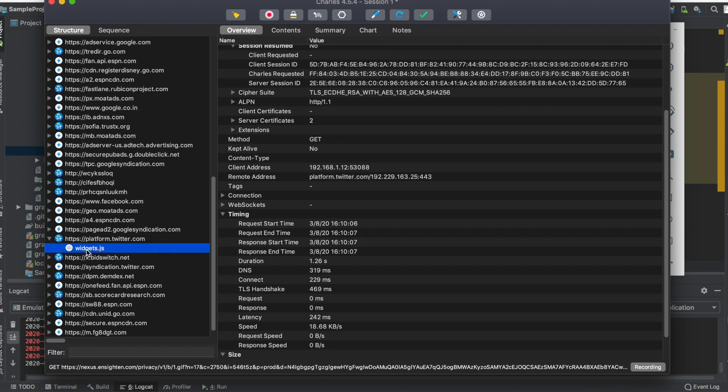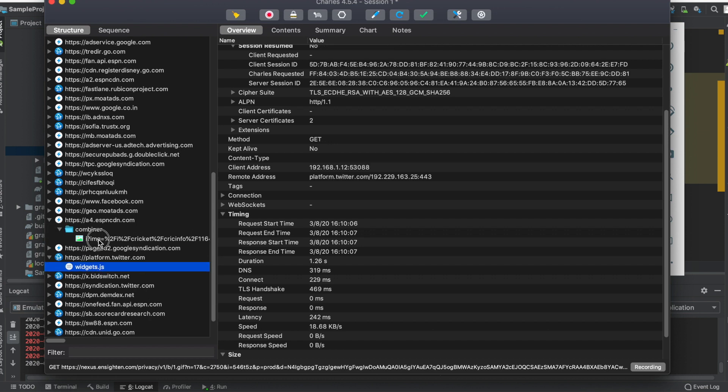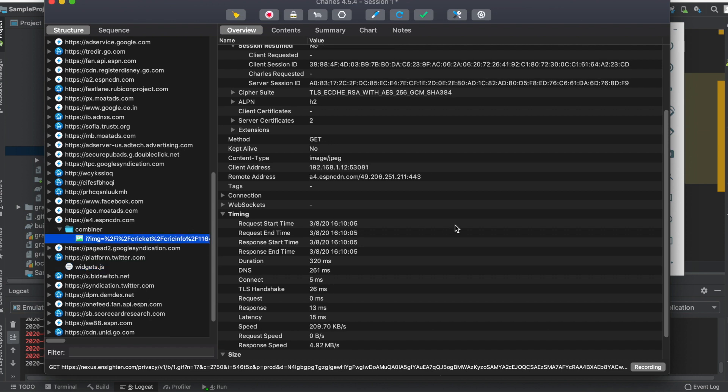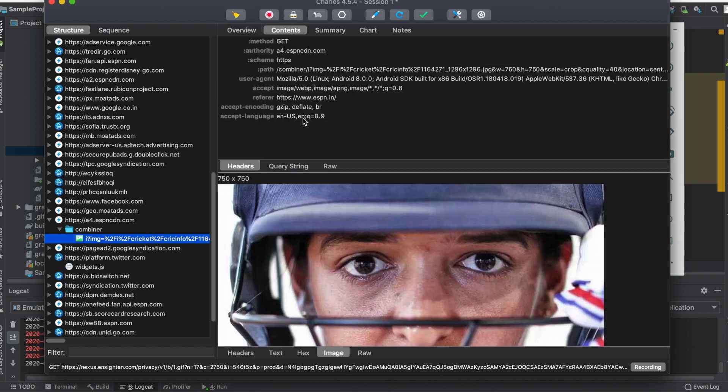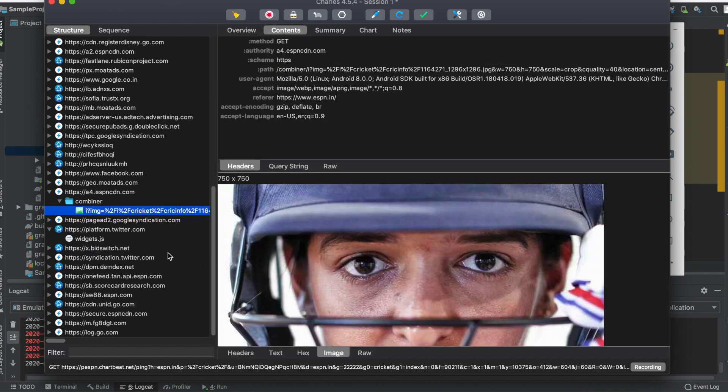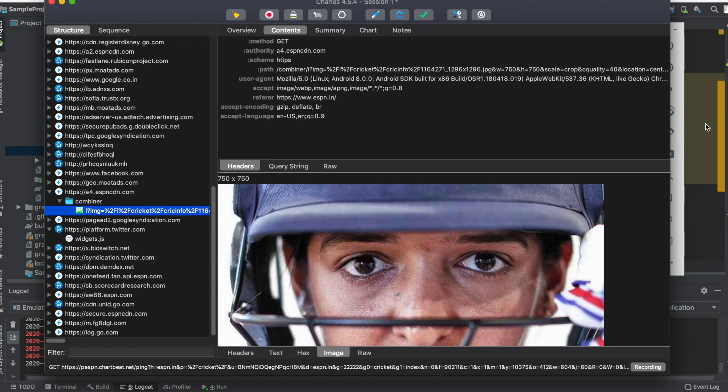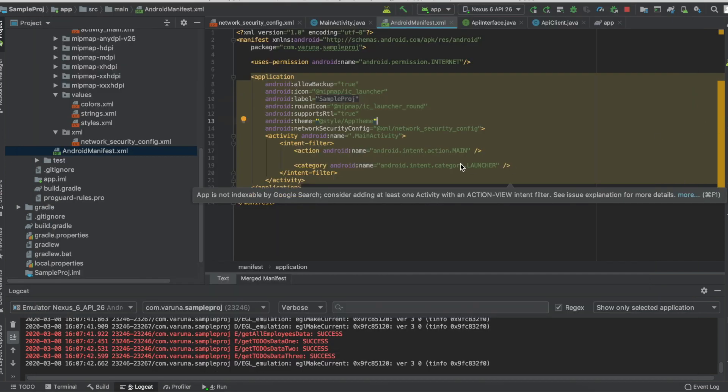You can see variety of requests being made. You can go to the content and see what's there. Even for images, you can see how big the image is, what device is being used, what is the user agent or identity, and all these details. This is how you monitor your network requests using Charles. This is a very powerful tool, so use it to the best.